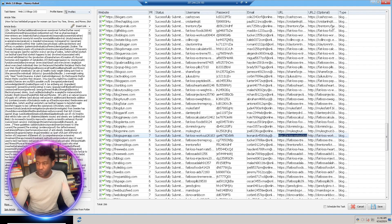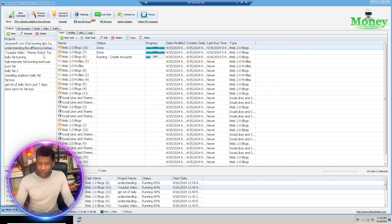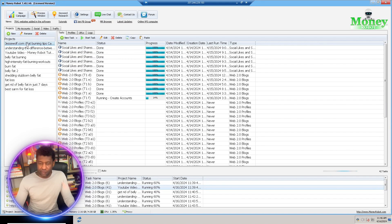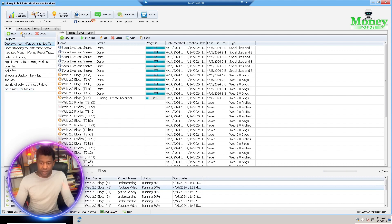Here is the Money Robot tool. This is the report we have from Money Robot — I have a bunch of campaigns running at the moment. What I want to do now is create a campaign.